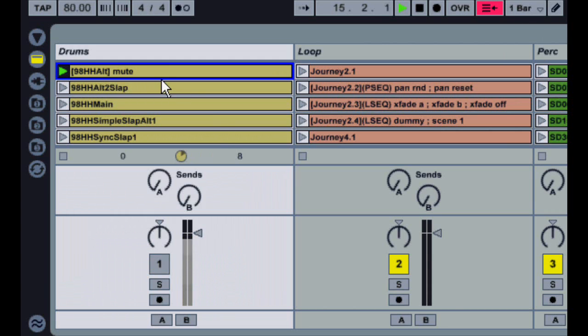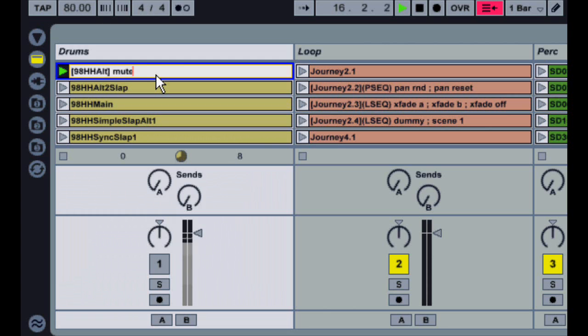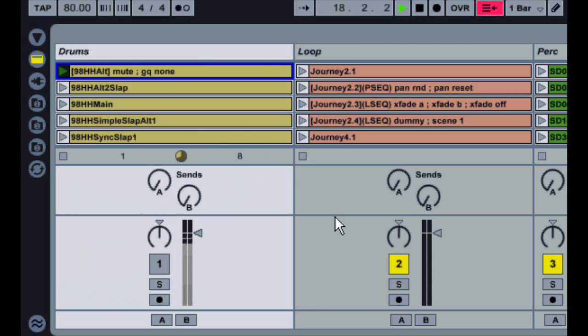If you want to perform multiple actions, after the first action, put a semicolon, and then list the second action. In this case, I'll set Global Quantization to None. Now both actions will be triggered.